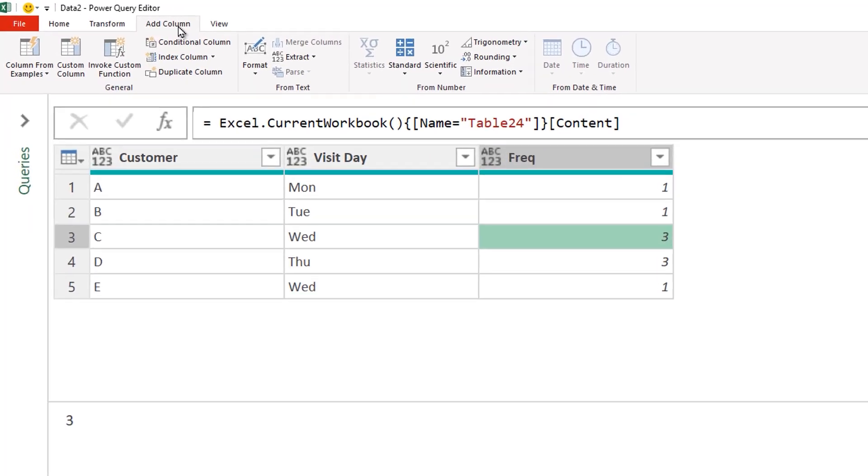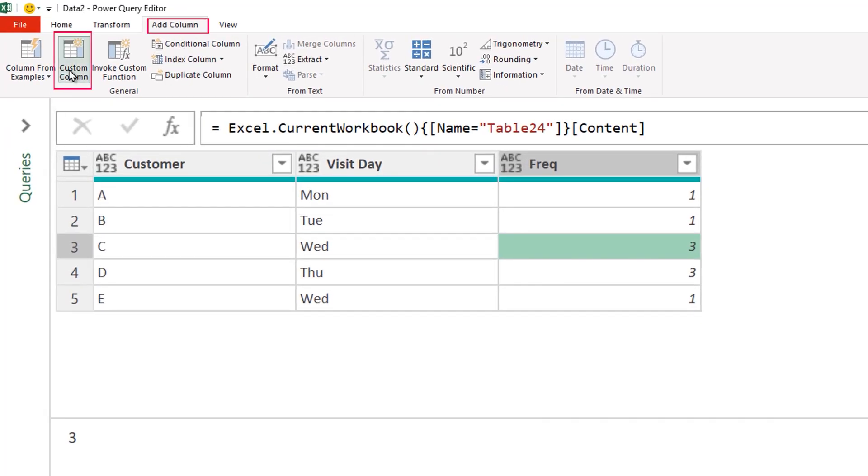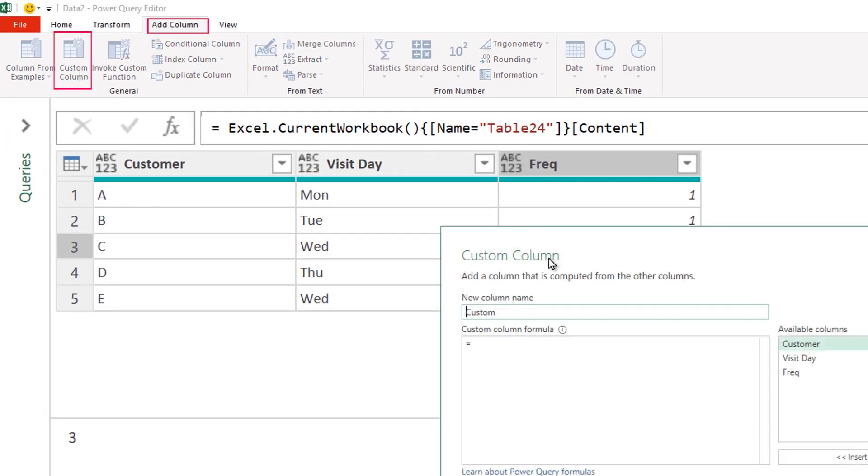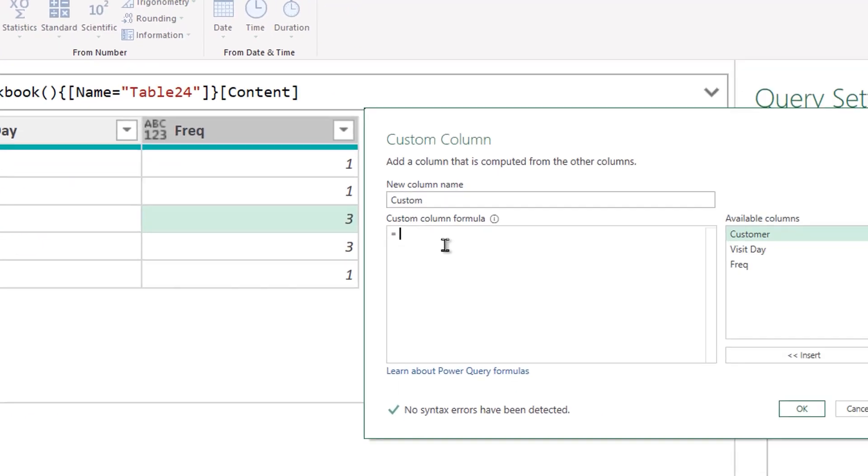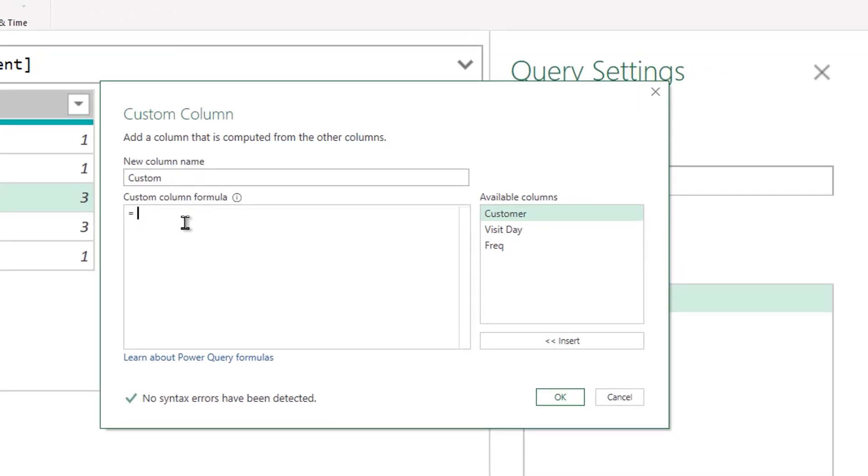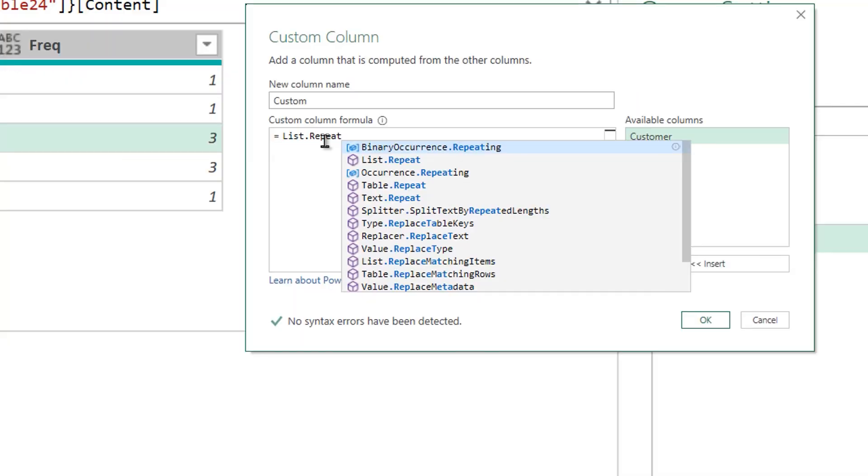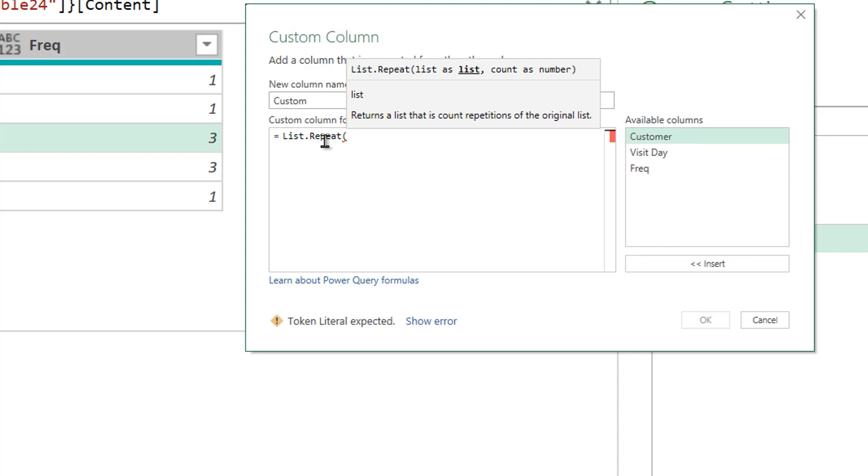I'm going to go over to the add columns tab and click on the custom column and start to create my custom column. Now, the function that I'm going to use is called list.repeat. The list.repeat function asks you as the first part, what list would you like to repeat? Now, I don't really have a list to repeat. I just want to repeat the number of rows.